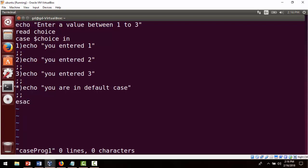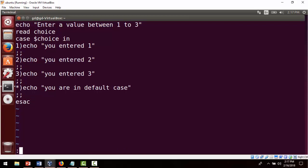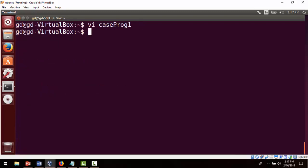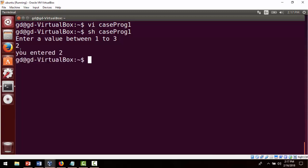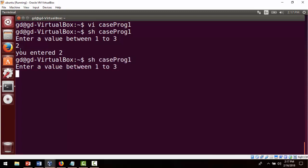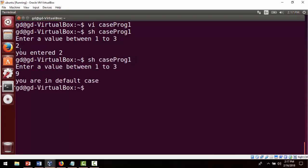We save and quit with escape colon wq, then run the program. We enter value between 1, 2, 3 — let's put 2 and it says 'you entered 2'. Running it again with 9, it says 'you are in default case'. This is how the case statement works.